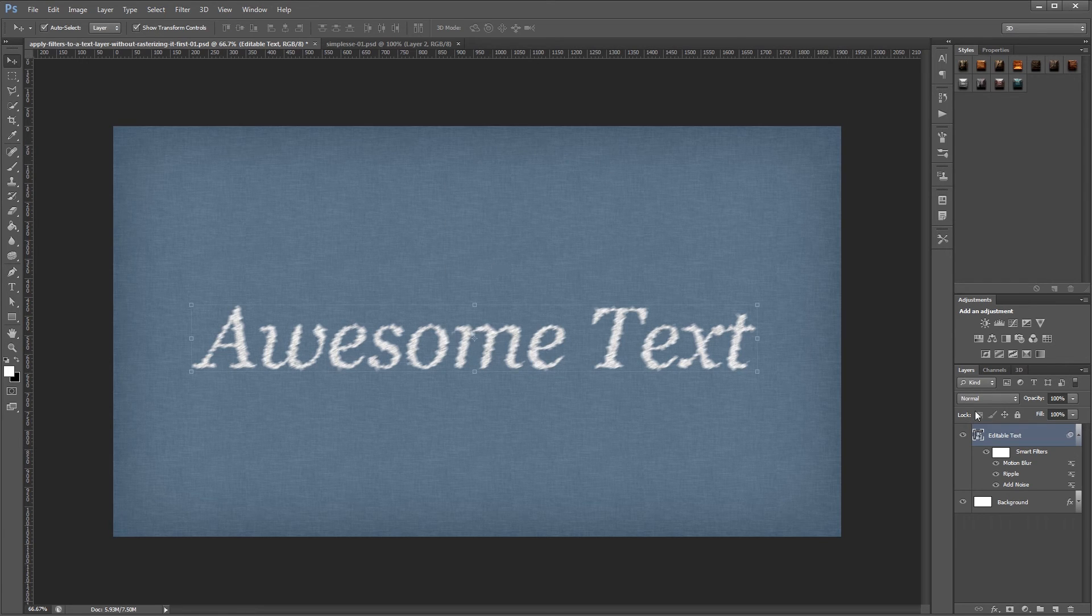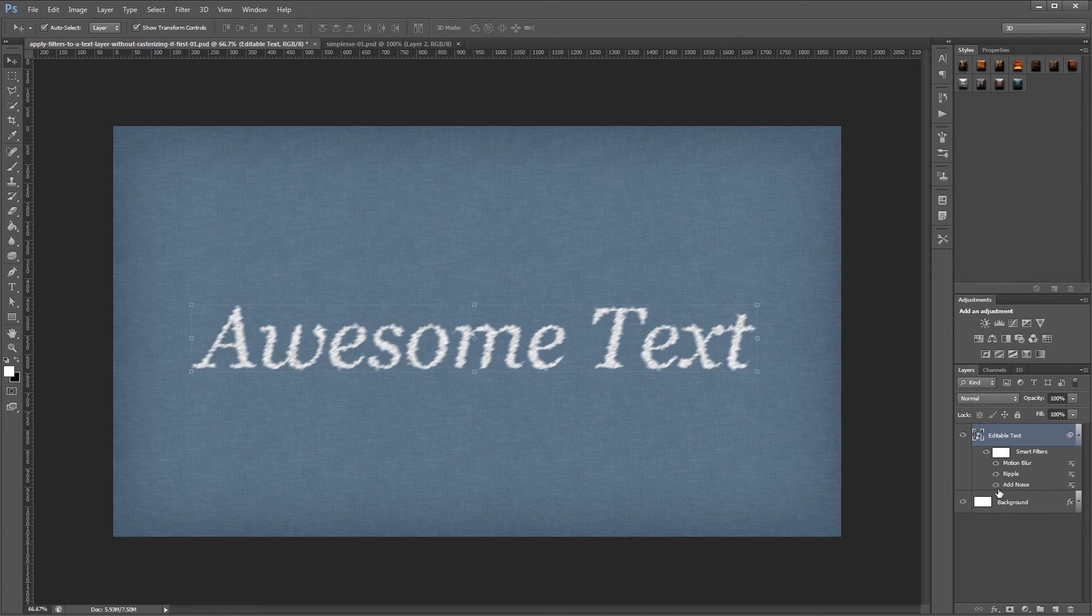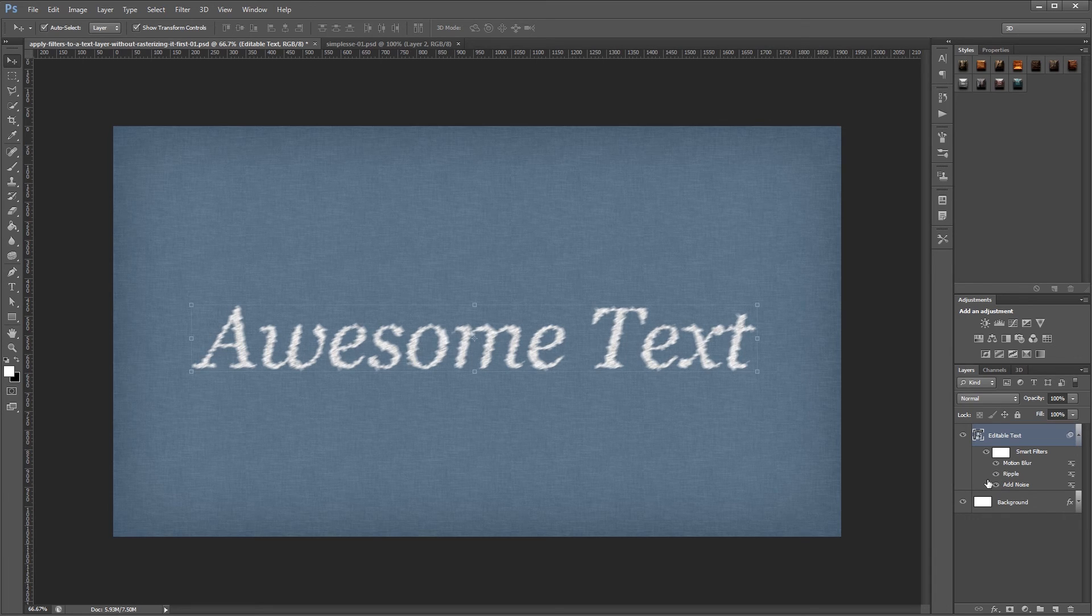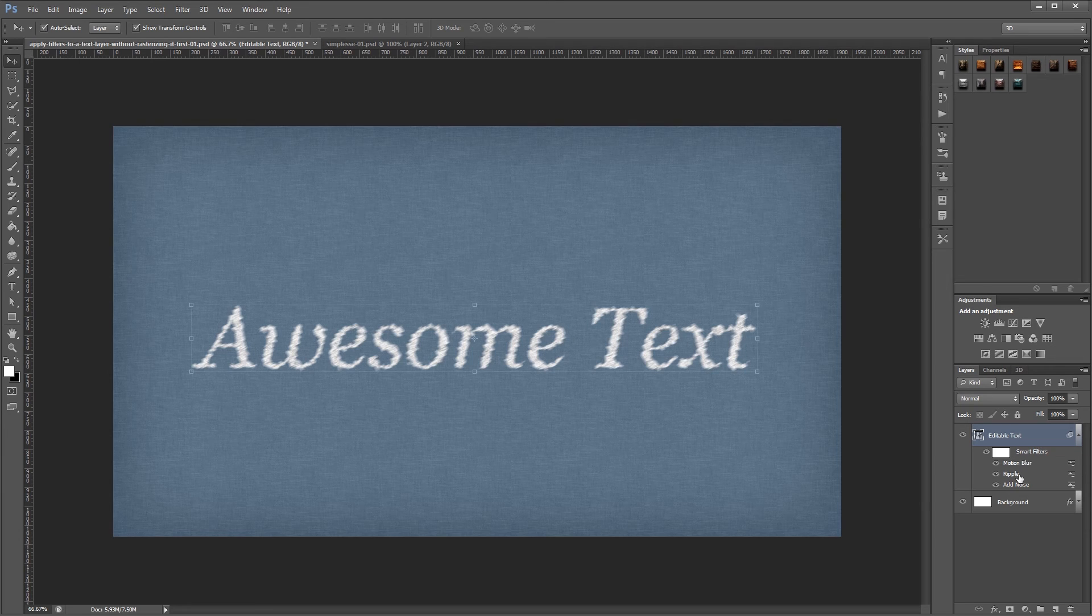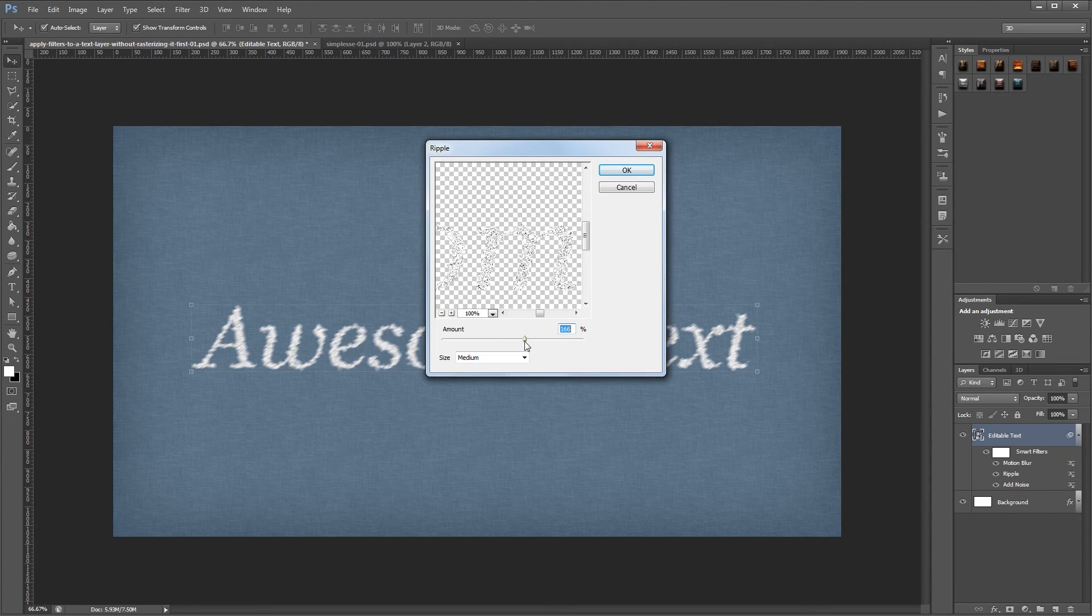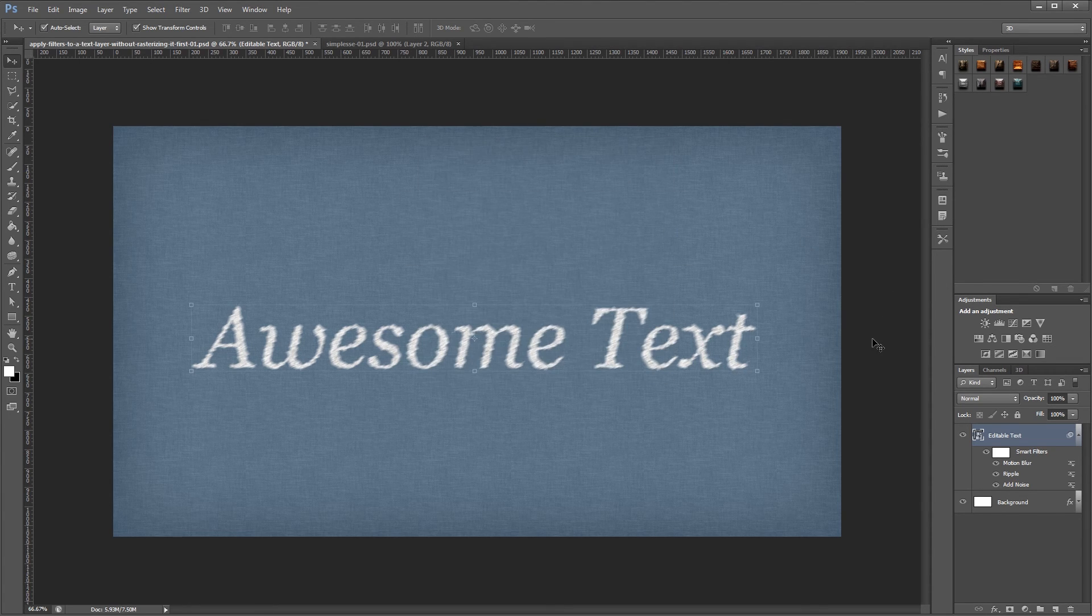So now if I come over to my layers palette, I can turn each of those filters on or off individually. And since I have them applied to a smart object and they've become smart filters, I can double click any of them and change the settings without having to start over from the beginning.